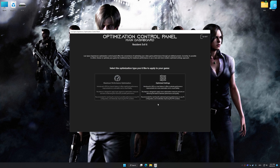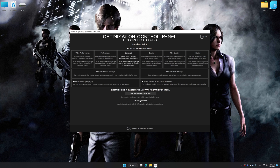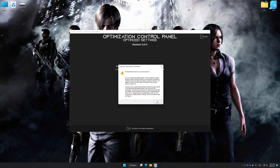Once the optimization control panel has loaded, select the desired optimization presets and the rendering resolution for the game. Feel free to experiment with the optimization presets and rendering resolution to see what works best for your system. To apply the optimization, press the execute optimization button and then start your game.